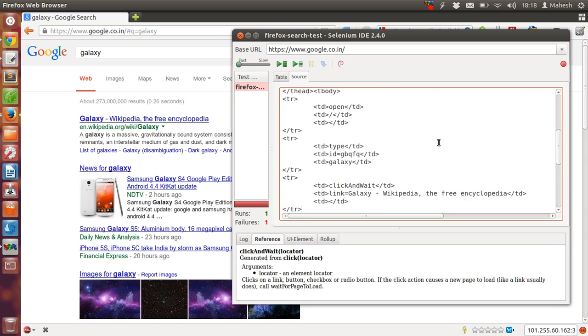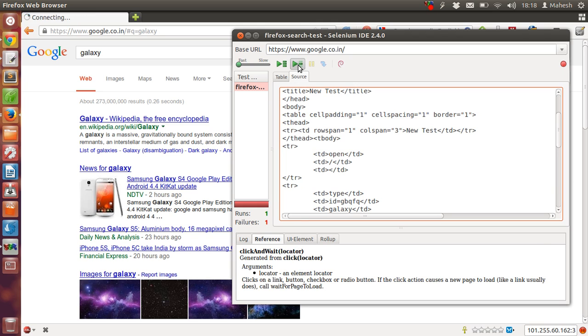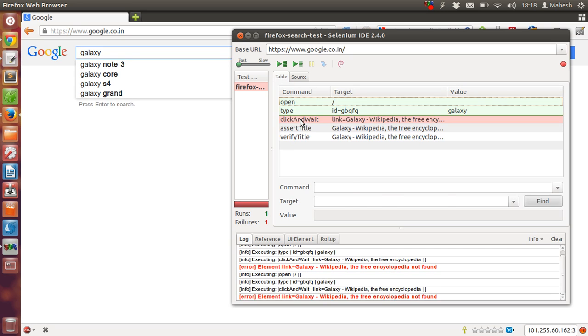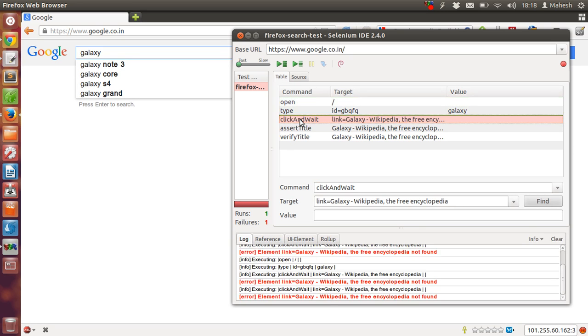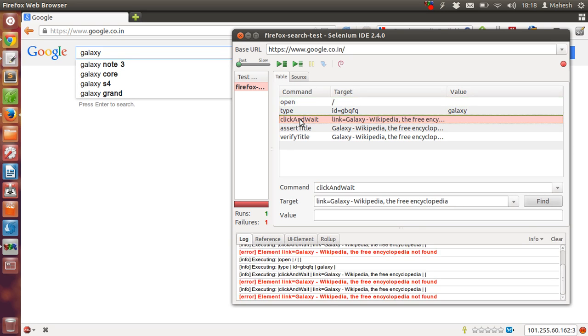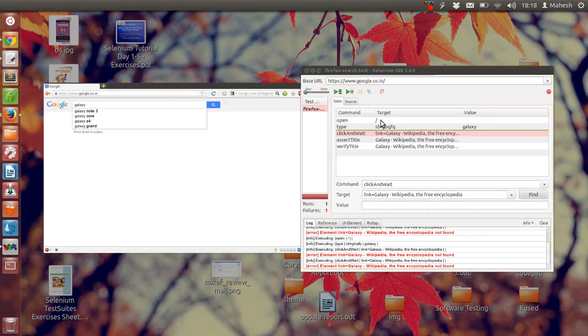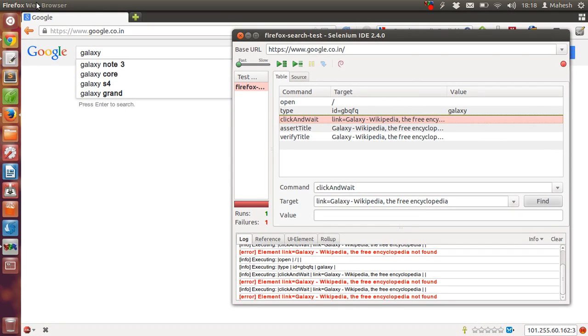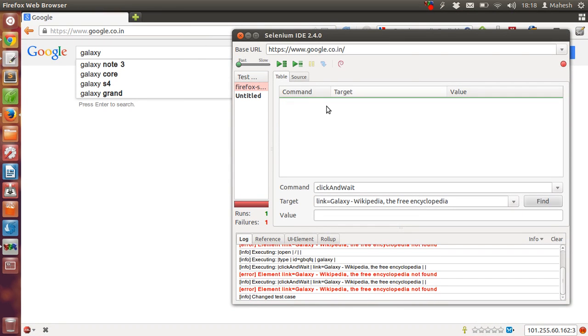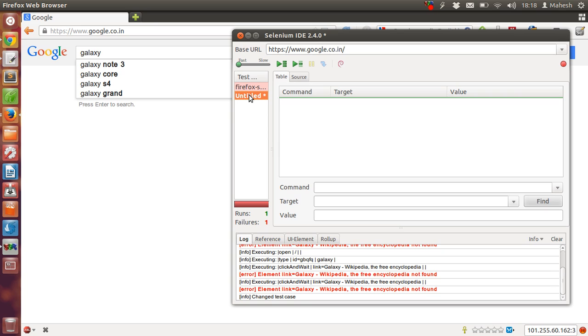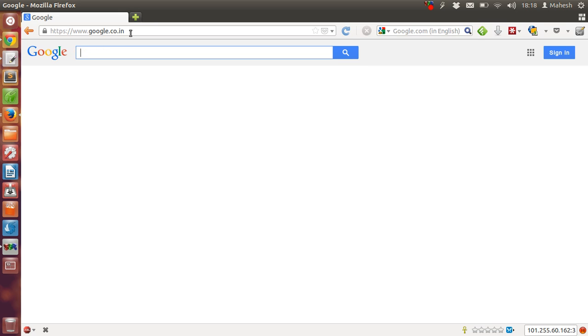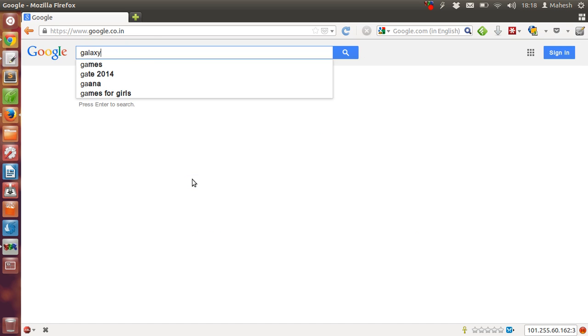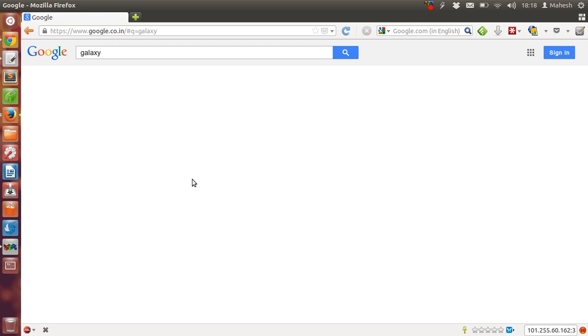So we have to run it again from step by step. Let's start from scratch. Let's see new test. Okay, let's type this. Now let's type and press enter.